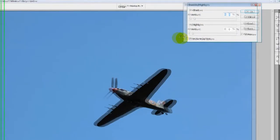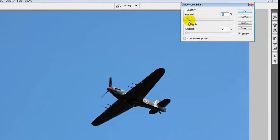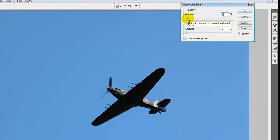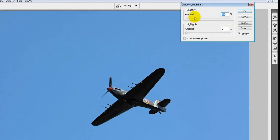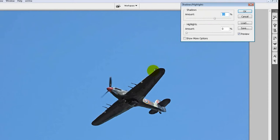Shadow Highlights brings up the shadow highlight tool. You can either increase and pull out the detail from the shadows or decrease the highlights using these two sliders. We're just going to work on the shadows, so if we do the same as what we did in Lightroom and just pull that across until we get the detail from the underside of the plane, it's really as simple as that.